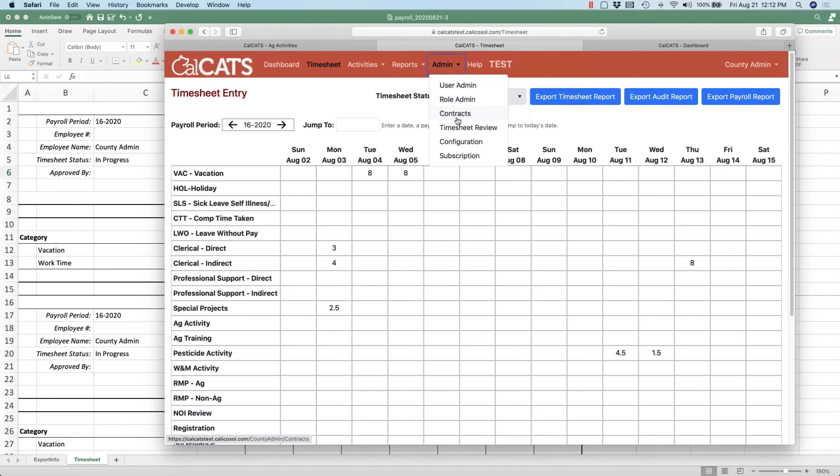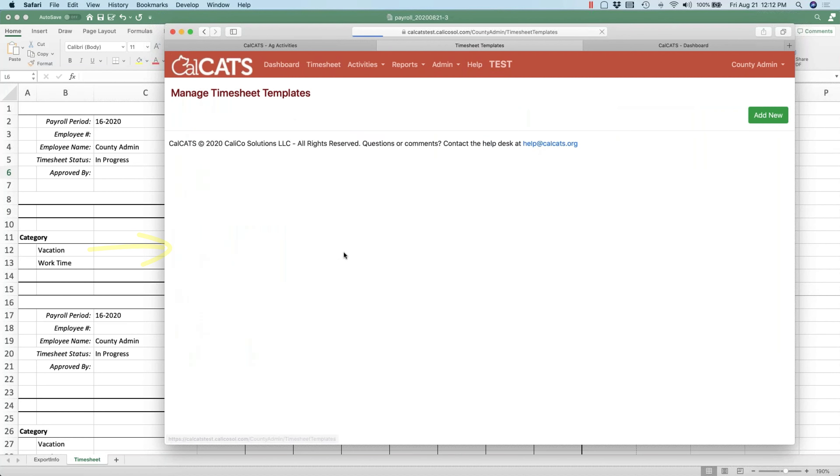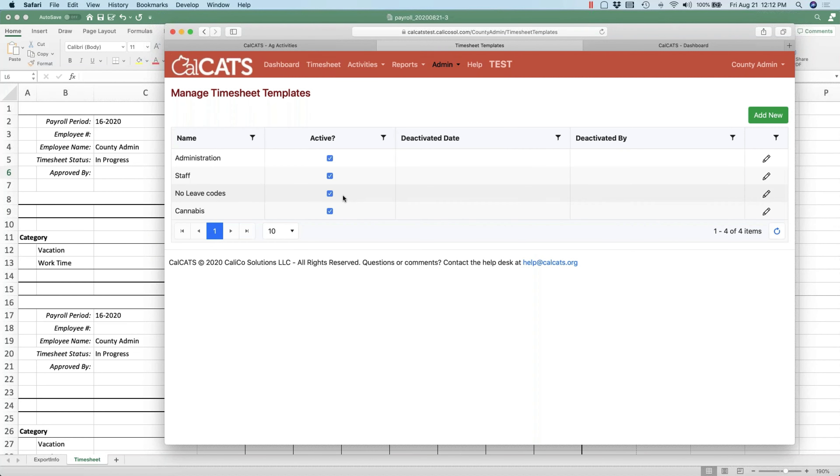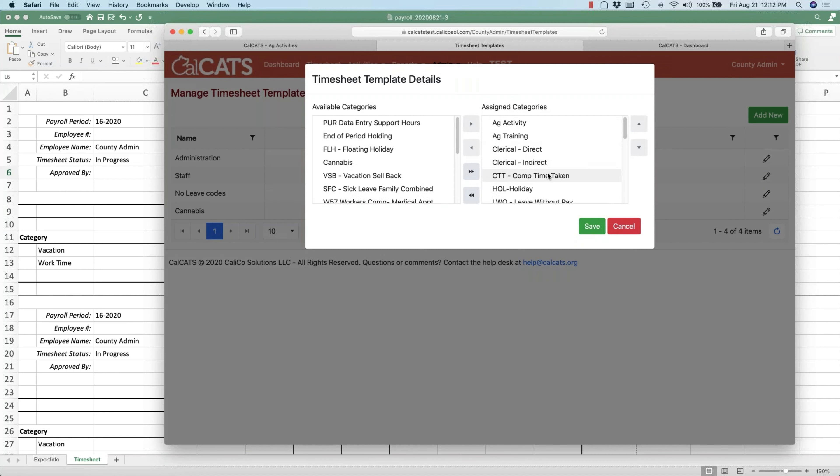So what we're talking about is if I go to Configuration, Timesheet Templates, you can add or modify these templates so that instead of having all these show up all the time, you want only six or seven to show up normally. Then if the employee needs another category for a given payroll period, they could add that category. Is that what you're looking for? Yes.